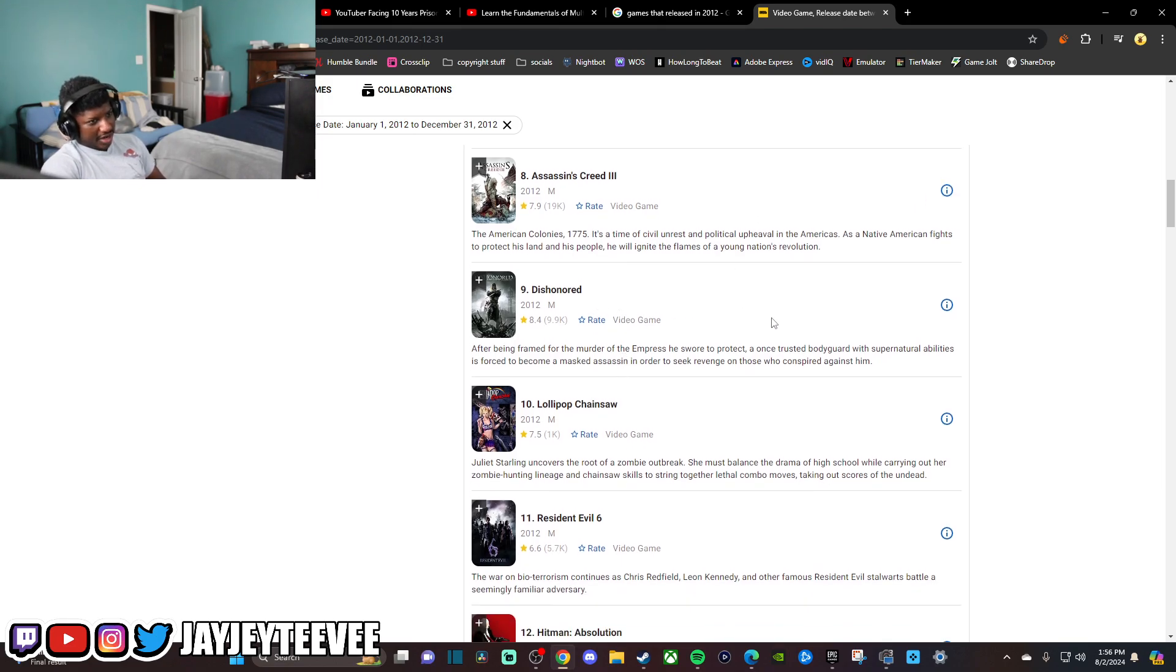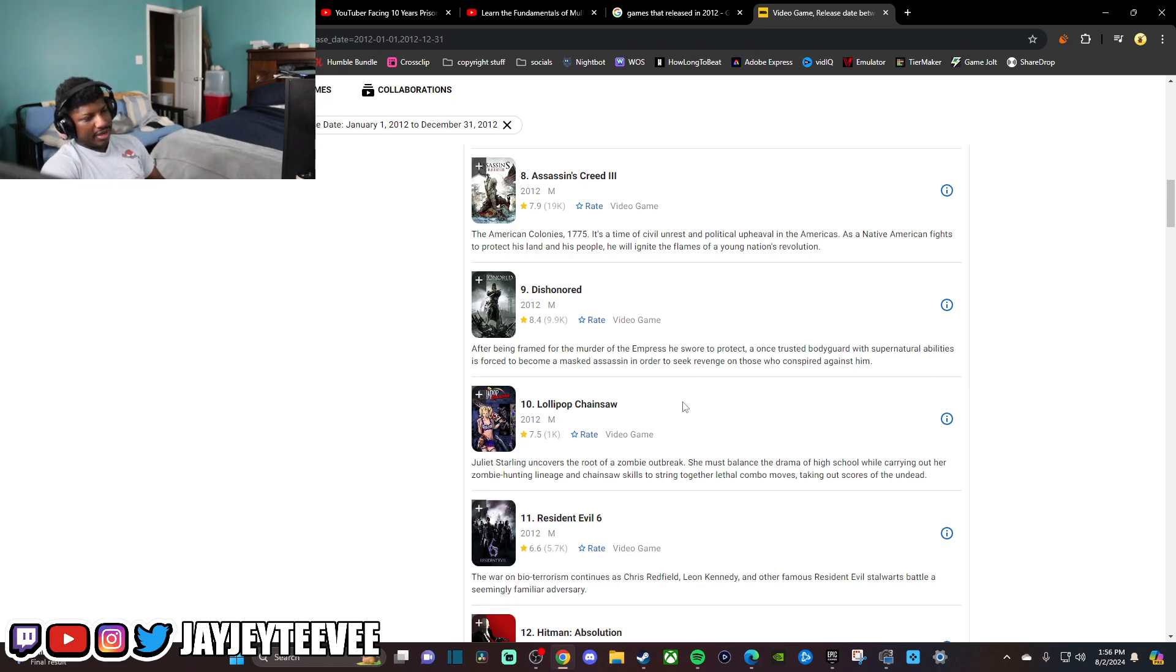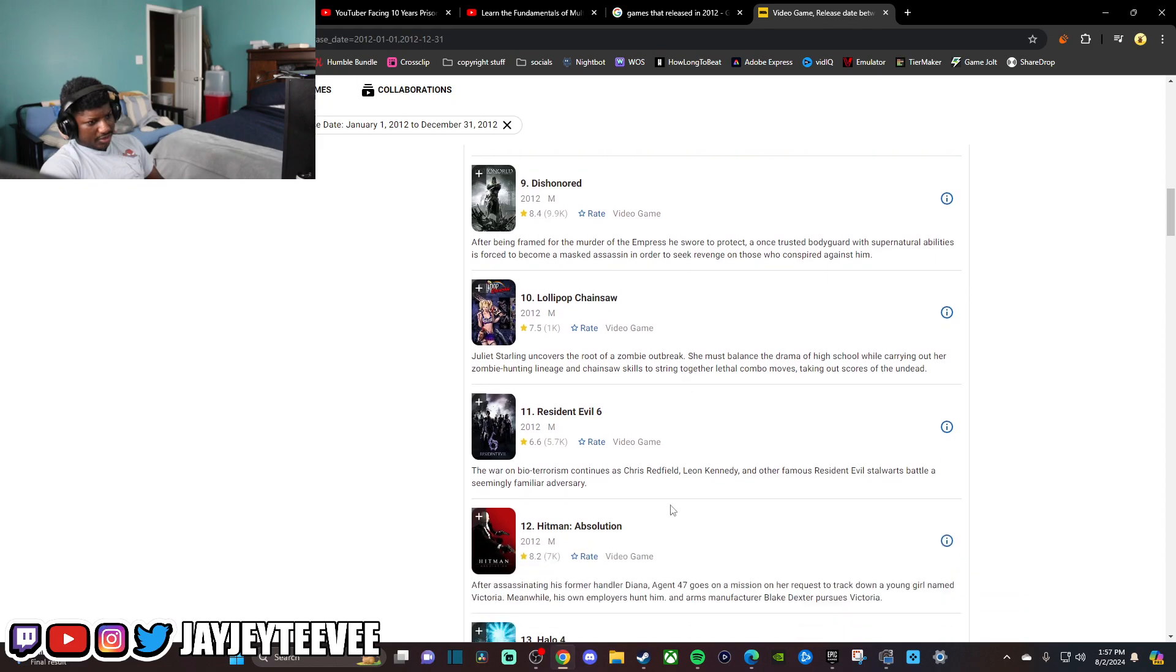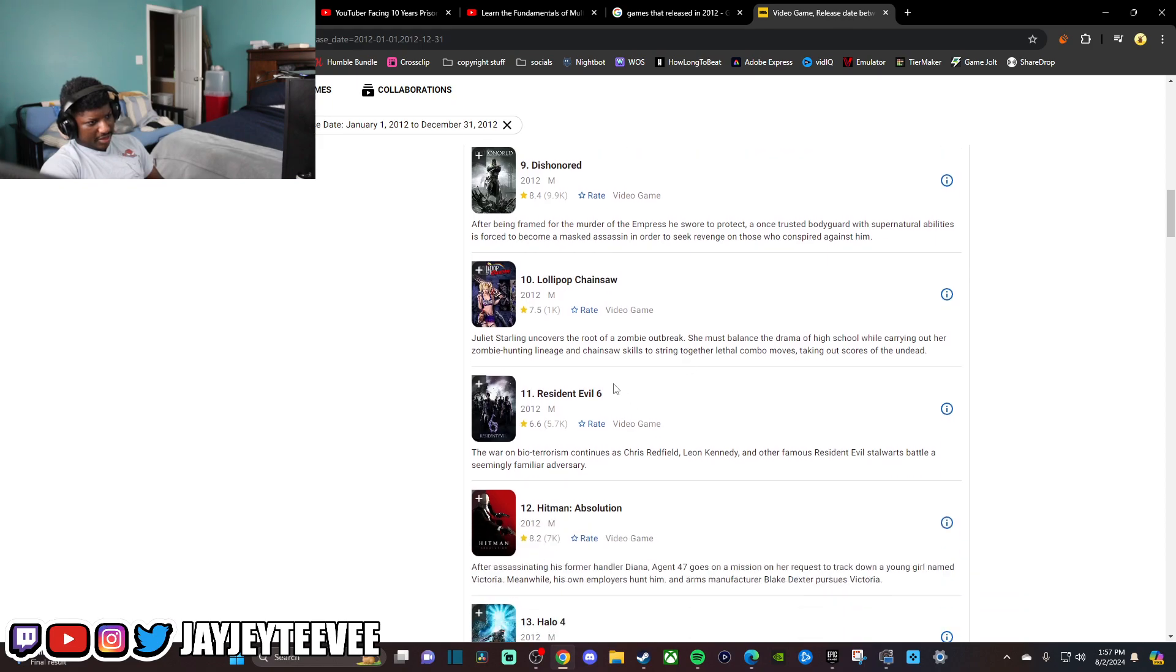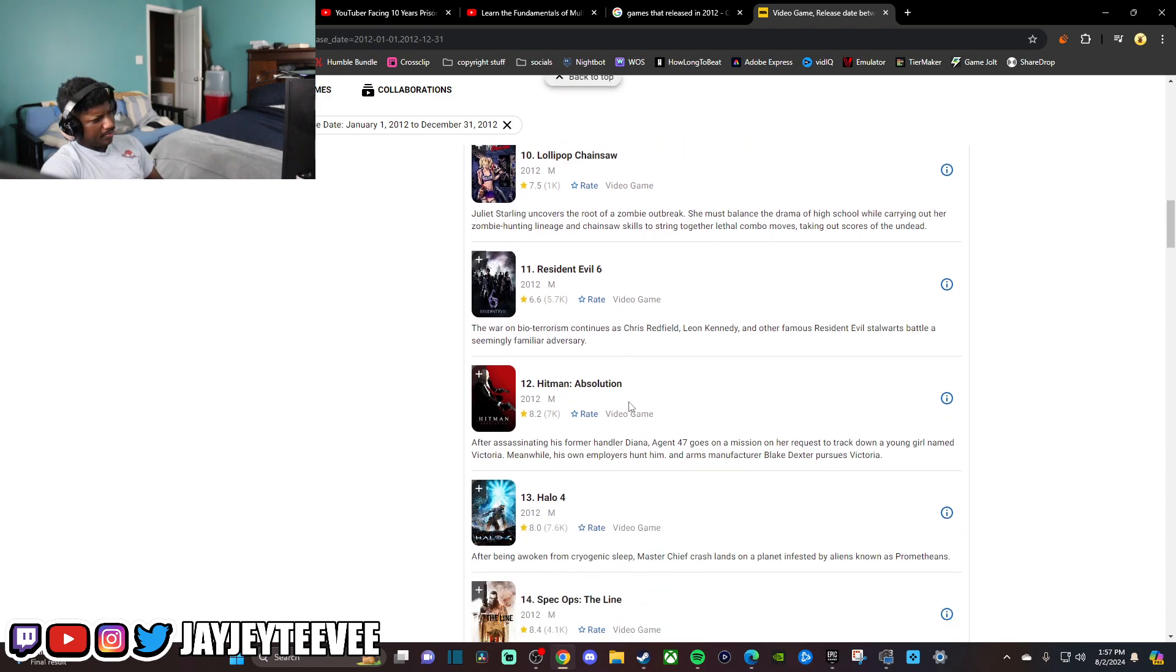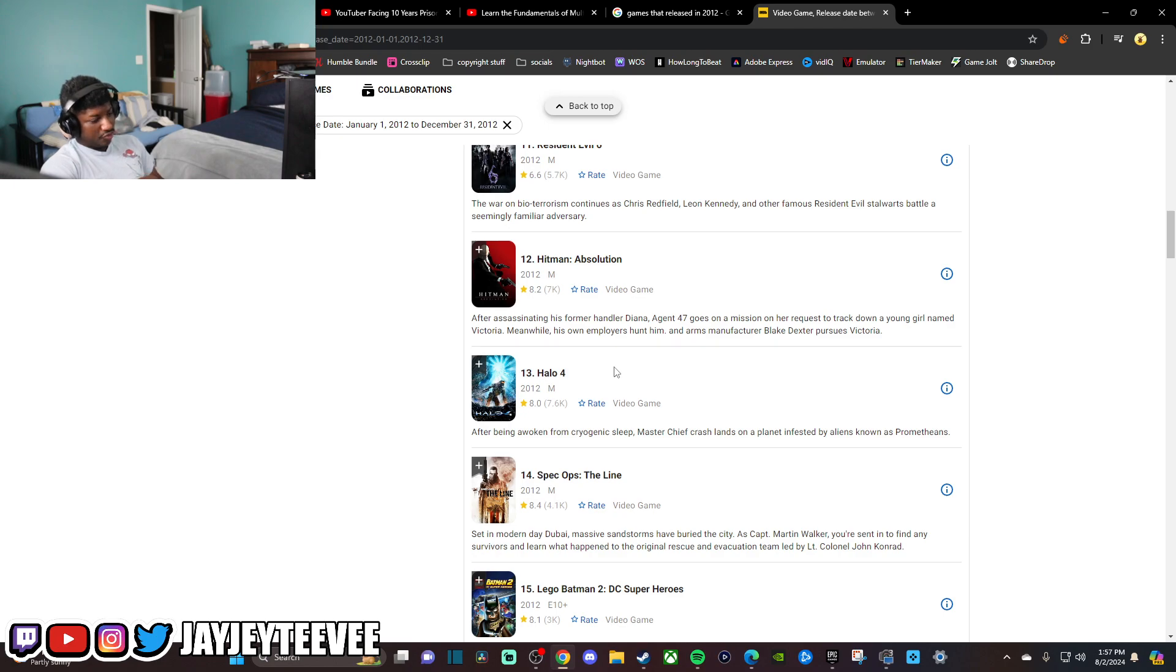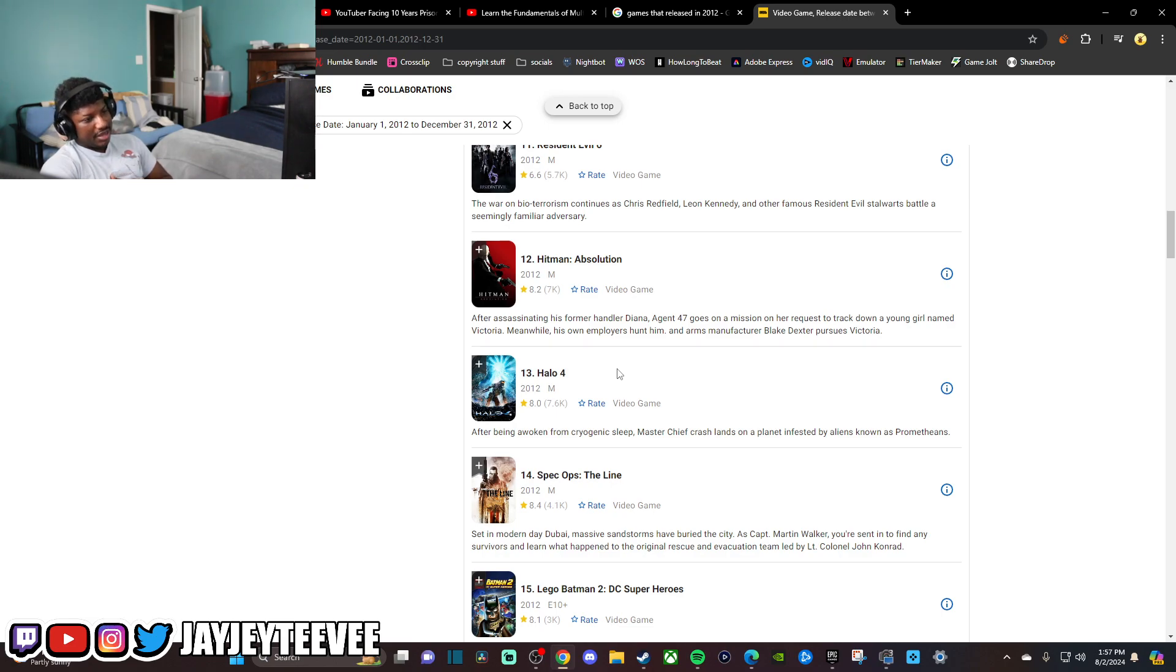Dishonored, I hated Dishonored. I don't like stealth games. I'm sure if I played it now, I would probably feel a little different about it. But me and Dishonored didn't really have a great relationship when I played it. Lollipop Chainsaw, they're remaking that. Halo 4. I think it might be an underrated take, but I really, really like Halo 4. I think it's a top 3 Halo, in my opinion, that I've ever played.